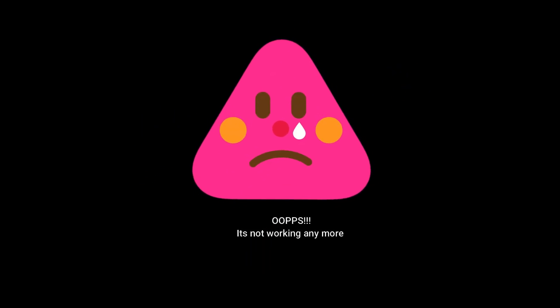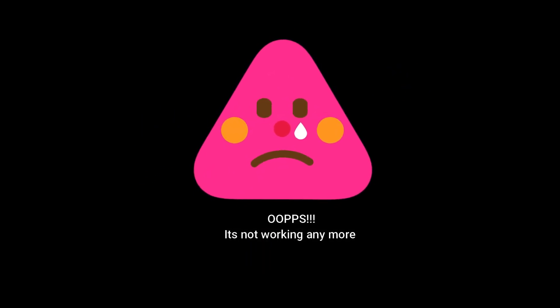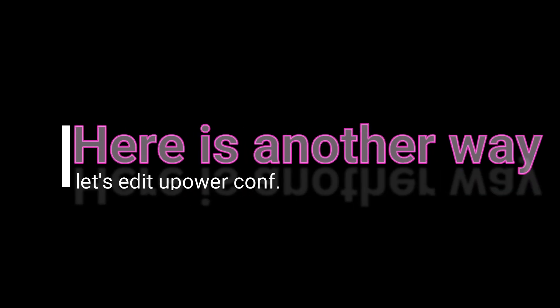After changing these values nothing happens here, seems it's not working anymore. So we will go with another method to make it work.